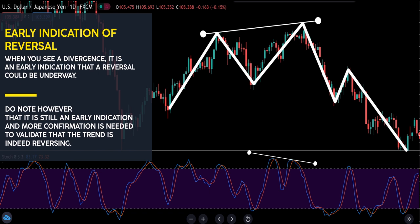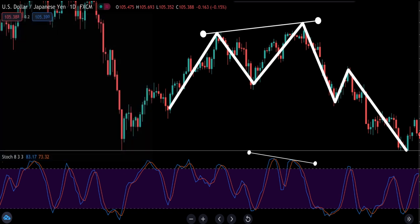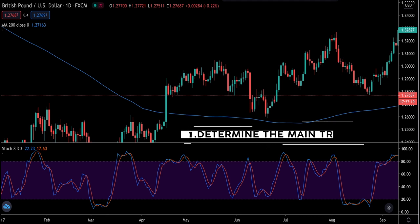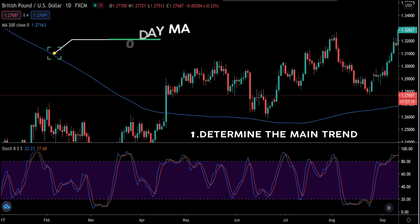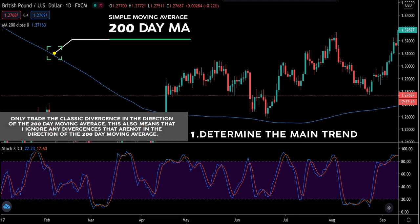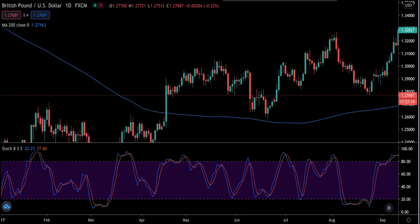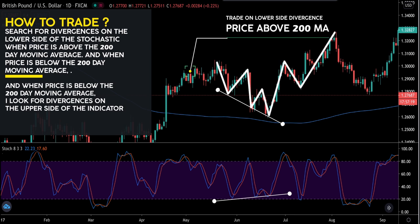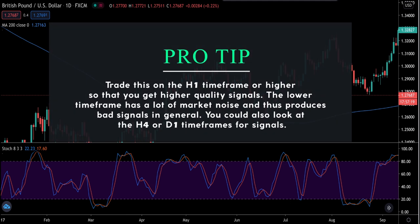Do note that divergence is still an early indication and more confirmation is needed to validate that the trend is reversing. My favorite way to trade with the stochastic indicator: I first determine the main trend with a 200-day simple moving average and only trade classic divergence in the direction of the 200-day moving average, ignoring any divergences that are not in that direction. I search for divergences on the lower side of the stochastic when price is above the 200-day moving average, and on the upper side when price is below it. I recommend trading this on the H1 time frame or higher to get higher quality signals, as lower time frames have a lot of market noise. You could also look at the H4 or daily time frames.